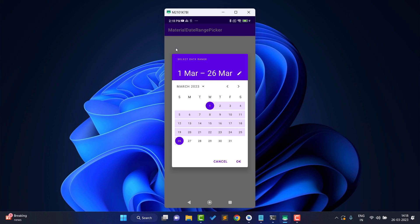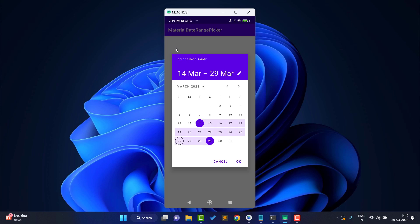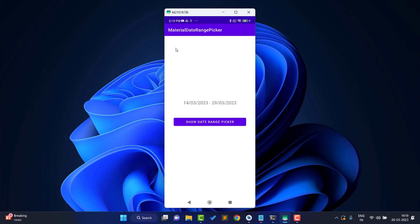By default I set the date range from the 1st to the 26th, but you can set any range, or you can also not set any default. I will explain these properties in this video. I select 14 March to 29 March and click OK. You can see it is showing me the exact dates selected: 14 March 2023 to 29 March 2023.